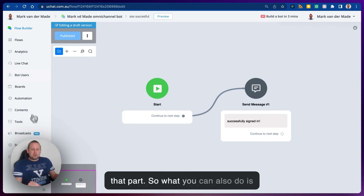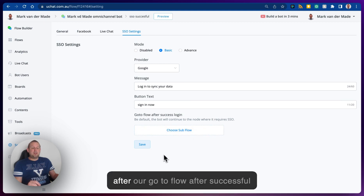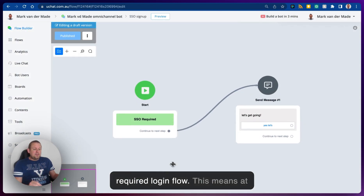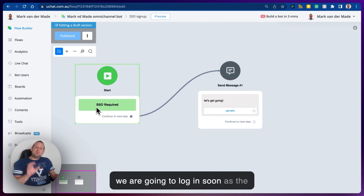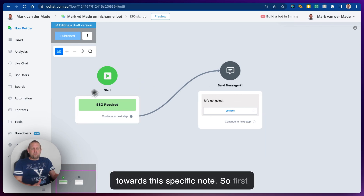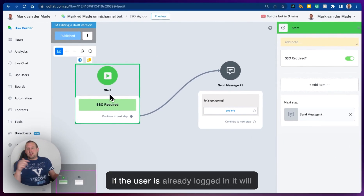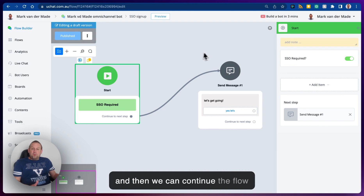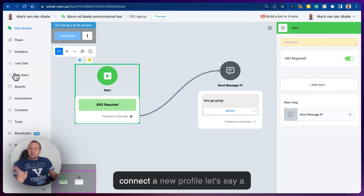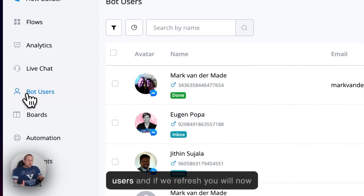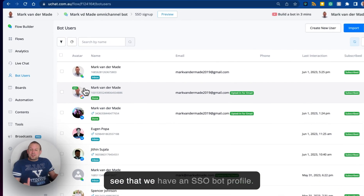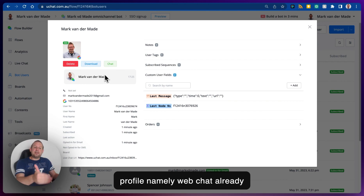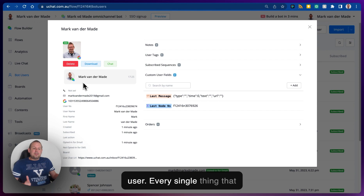You can also leave the 'go to flow after successful login' empty. What this does: going back to the required login flow, as the setup stands, we are going to log in, and as soon as login has happened we go towards this specific node. Note that if the user is already logged in, it will skip the login session — if we can track that the user already logged in, it goes directly to this node. Going to bot users and refreshing, you'll now see we have an SSO bot profile.